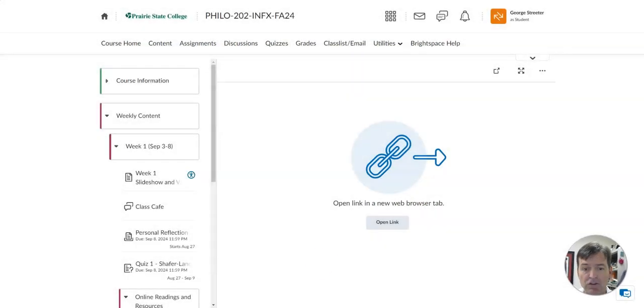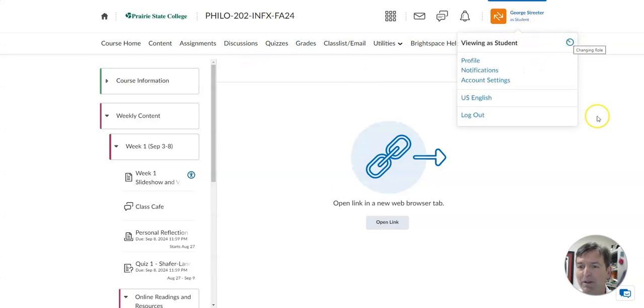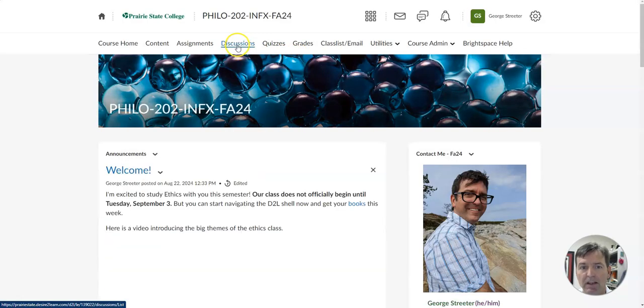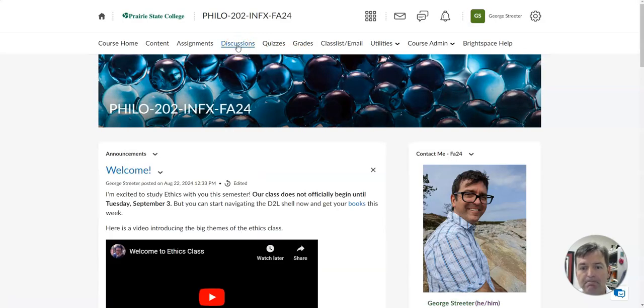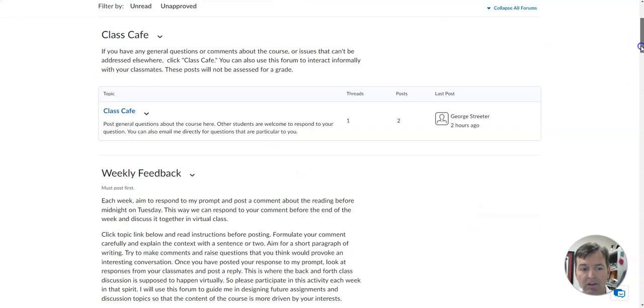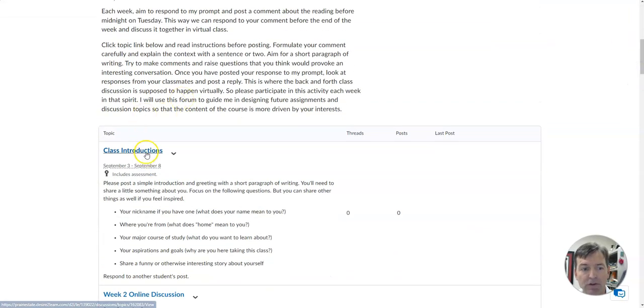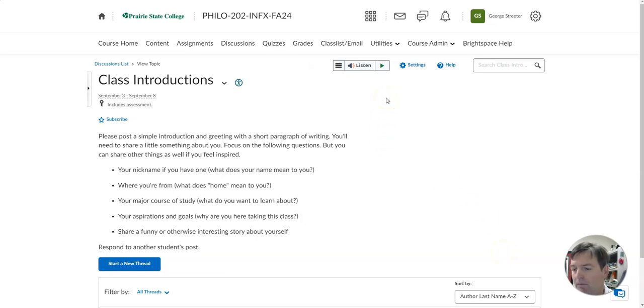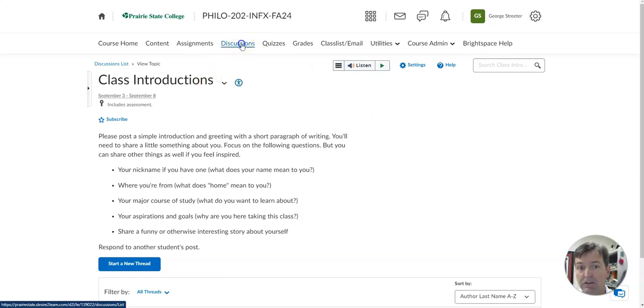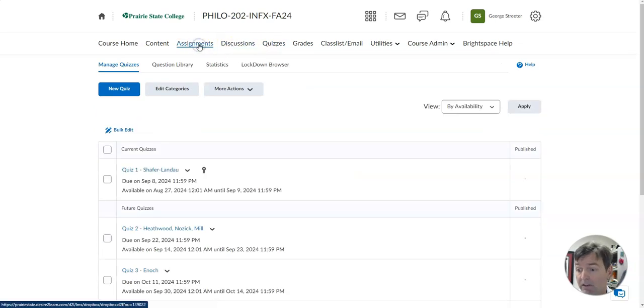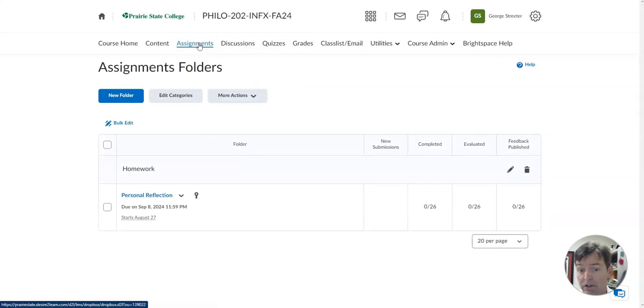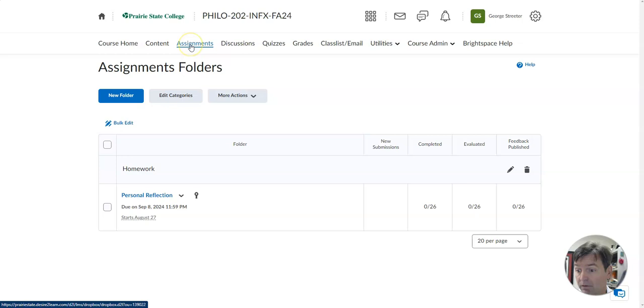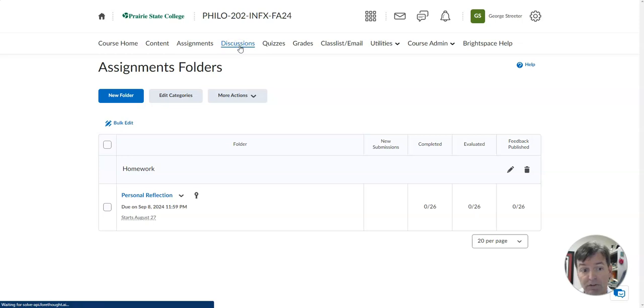Those are the assignments for the first week. The last thing to show you is the discussion. Here I've asked you to introduce yourself. This is the very last thing I'll talk about in this video. So in the weekly content week one, you'll see a link to this, but you can also find all discussions by going to the discussion menu at the top. You can also find quizzes by going to the quiz menu at the top. And any assignments that you're turning in, like the personal reflection, you can find a link to it in the assignments menu at the top. So they're in the content menu, but they're also in the assignments menu. Same with discussions.